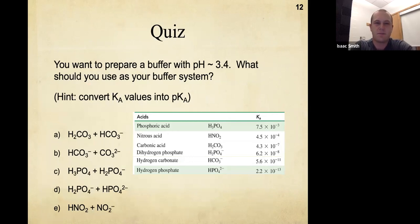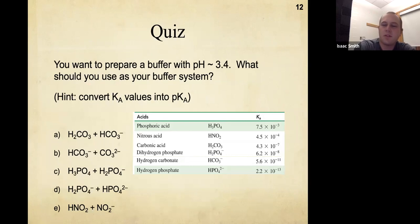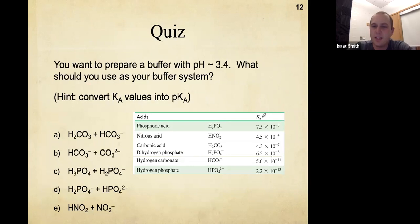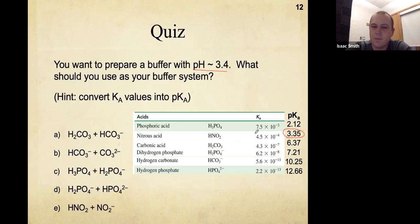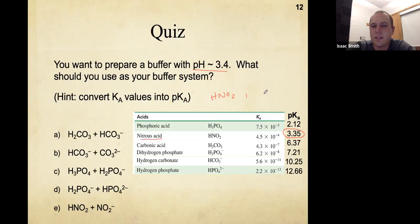You want to prepare a buffer with a pH of about 3.4 — what buffer system should you use? Choose a buffer system where the pKa is within one of your target pH. Convert the given Ka values to pKa using the negative log, and find which pKa is closest to 3.4. That would be nitrous acid, with conjugate base NO₂⁻. So the answer is nitrous acid and its conjugate base.